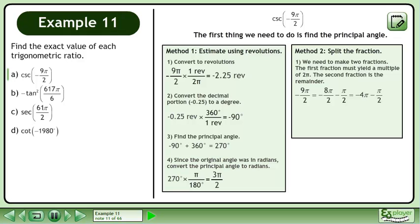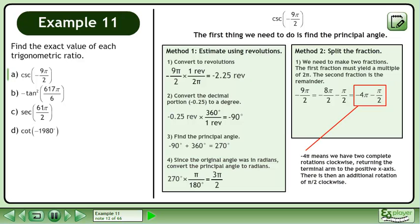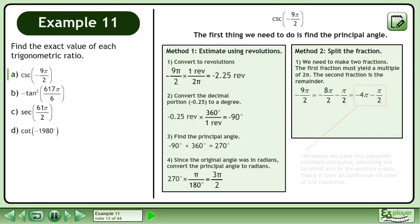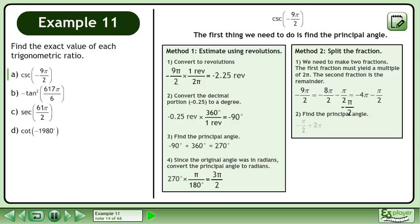This gives us negative 4π minus π over 2. Negative 4π means we have two complete rotations clockwise, returning the terminal arm to the positive x-axis. There is then an additional rotation of π over 2 radians clockwise. Now find the principal angle: add 2π to negative π over 2 to get the principal angle. Get a common denominator. The principal angle is 3π over 2, the same result as Method 1.